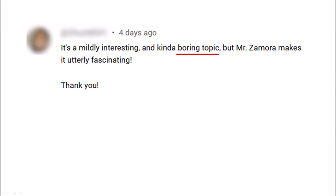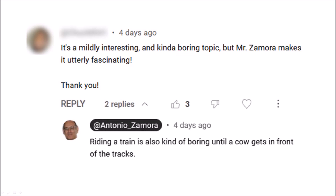A recent comment in one of my videos said: 'It is a mildly interesting and kind of boring topic, but Mr. Zamora makes it utterly fascinating.' The Carolina Bays are boring? I am glad that I can make the topic fascinating, but I have to contest the boring part. I replied: riding a train is also kind of boring, until a cow gets in front of the tracks.